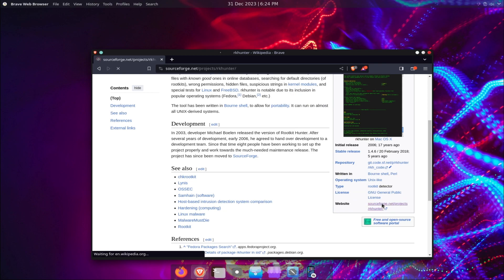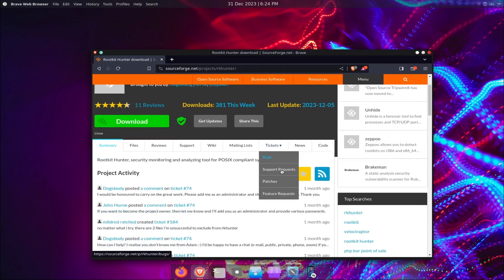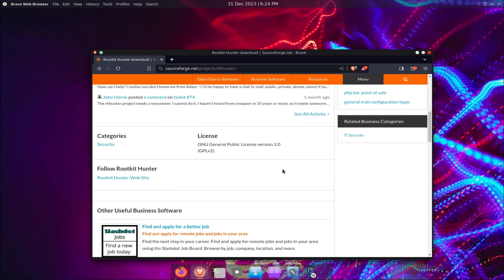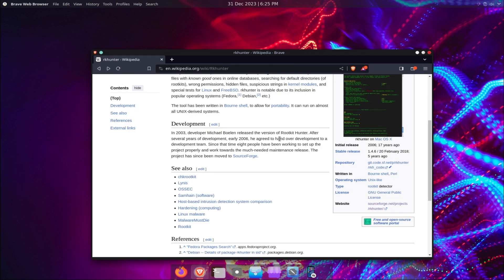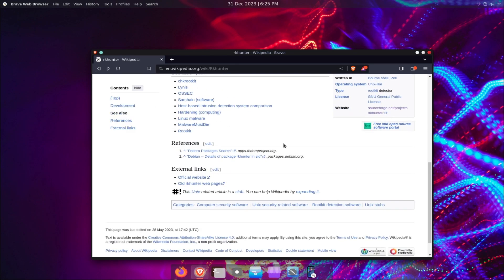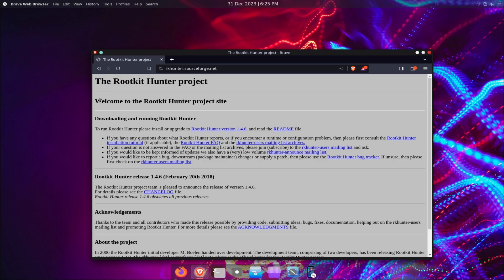It compares file hashes and permissions with a database of known values, searches for files and directories that are commonly created by rootkits, looks for suspicious strings in kernel modules and processes, and detects hidden files and directories in system folders.